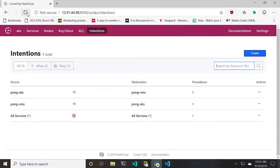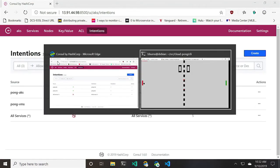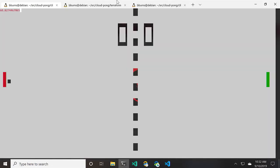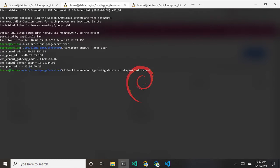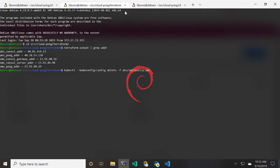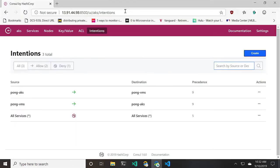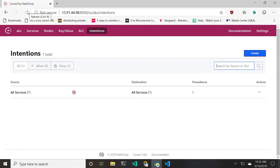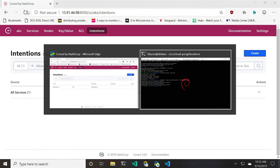It turns out the reason for this is because Consul, as Mitchell mentioned, is secured by default. If I go over to the Consul UI here and hit refresh, what you're going to see is that none of the intentions are there, which is not allowing the connections through Consul from player one to player two. We can actually use the Service Mesh Interface here to create those intentions.